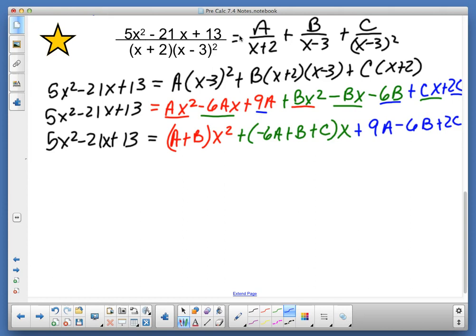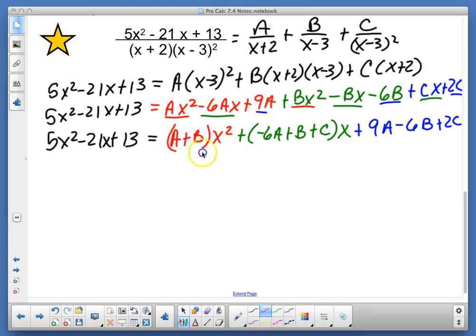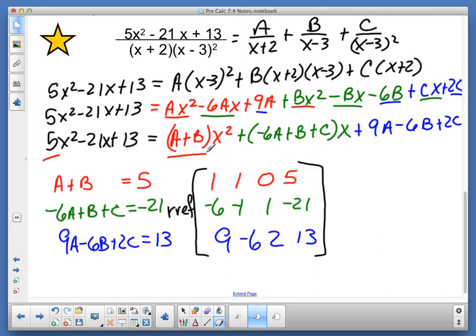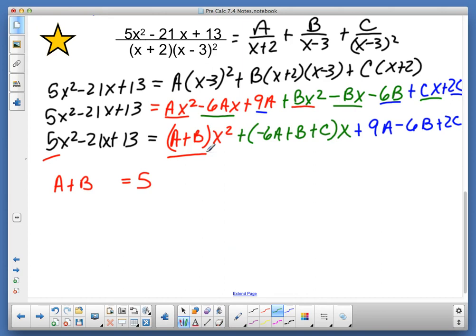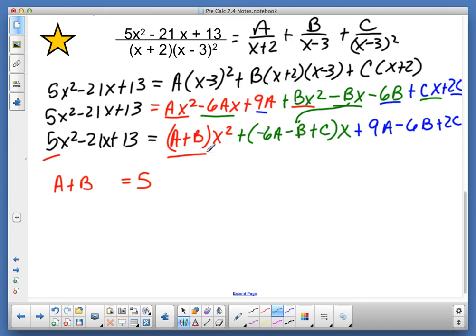Now keep in mind which coefficient goes with what. The x squared terms give us a plus b equals 5. We made a mistake in copying things down on the board — that term is a negative b. So we've got negative 6a minus b plus c equals negative 21.